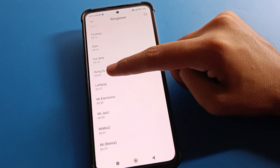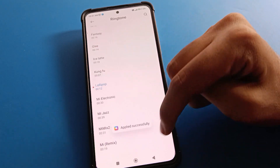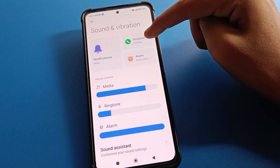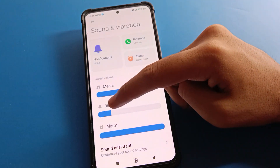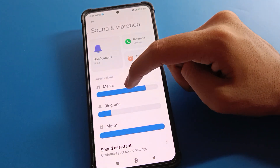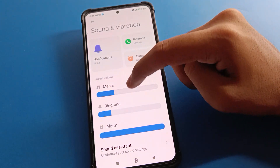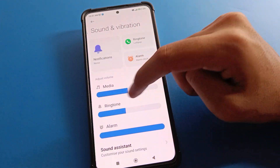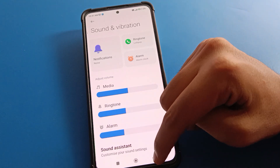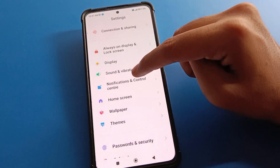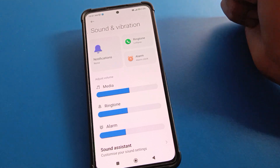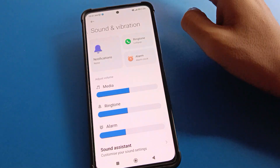Once the ringtone is set on your device, you can also adjust your phone volume, media volume, ringtone volume, and alarm volume. Like that, ringtone will be set in your Redmi mobile.